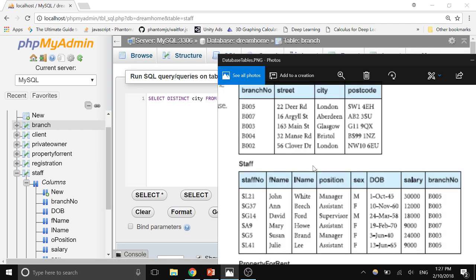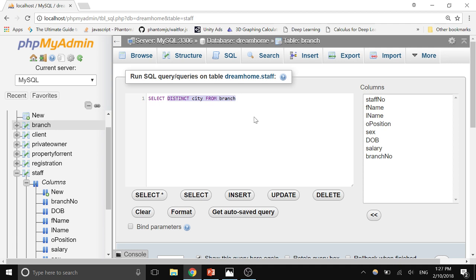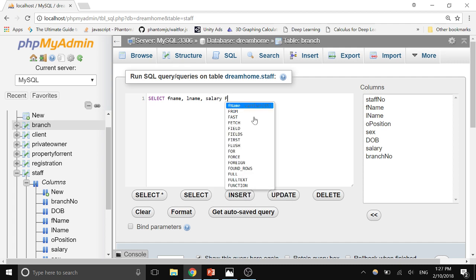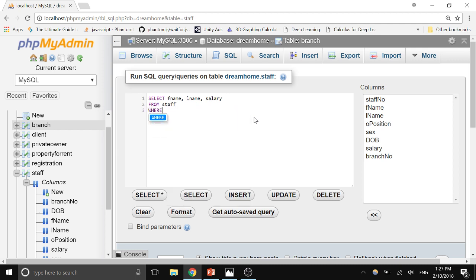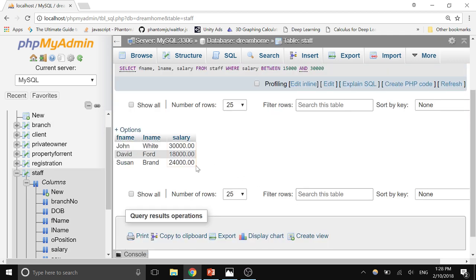Let's do an example: choose staff members who make between 15,000 and 30,000. Type: SELECT fname, lname, salary FROM staff WHERE salary BETWEEN 15000 AND 30000. You can see there are three people — John White and others. Note that 30,000 is inclusive. You can write the same thing using logical and comparison operators: WHERE salary >= 15000 AND salary <= 30000.